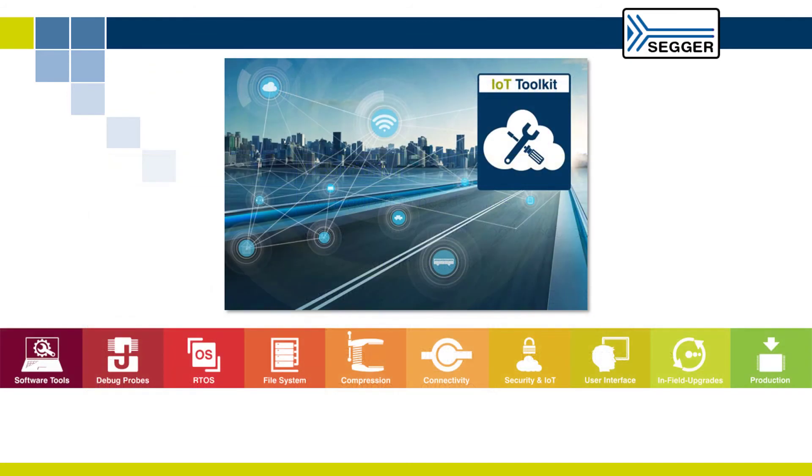This video introduced you to the SEGGER IoT Toolkit, which could become the backbone of your next IoT-driven application, providing all the necessary building blocks.